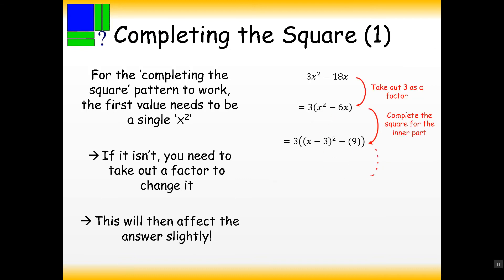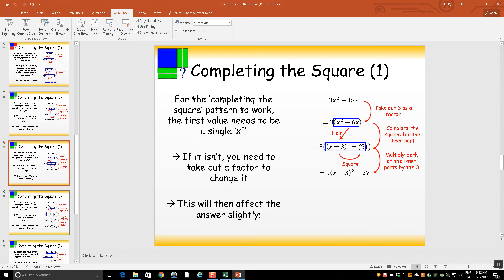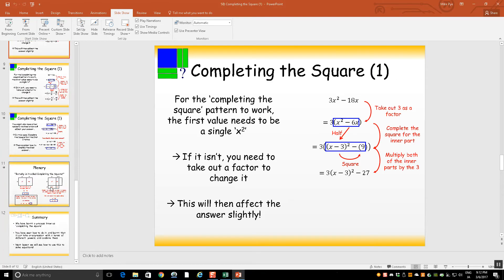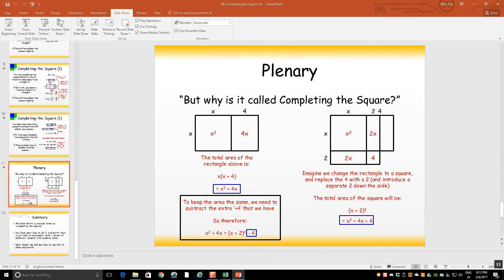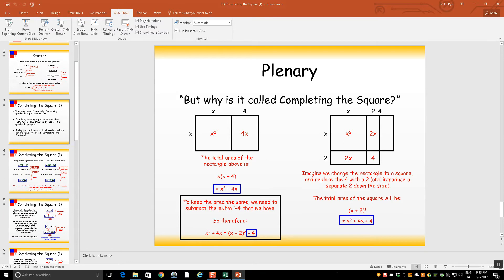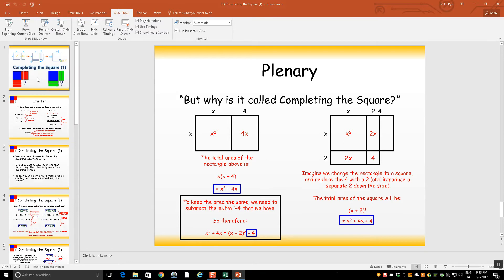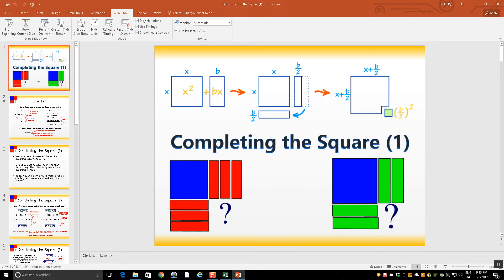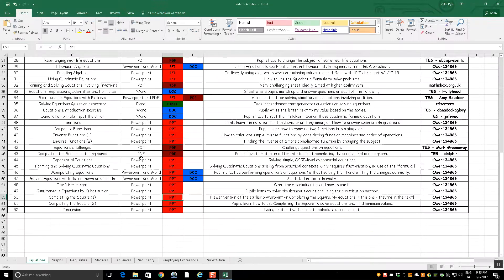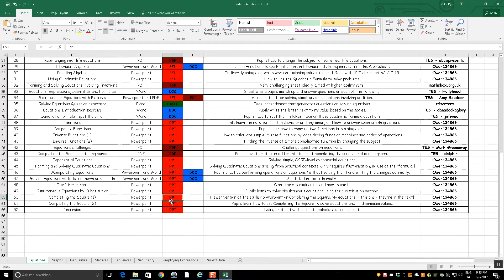So there's a load of examples there and at the end of the PowerPoint there's a bit of a plenary to go with it. The plenary might be some questions based on that topic or something a bit different. So that's a first lesson on completing the square. There's also a second lesson on completing the square too. You could use those pretty much as they are.